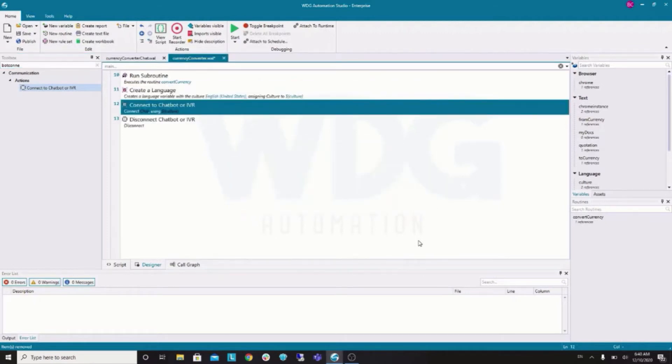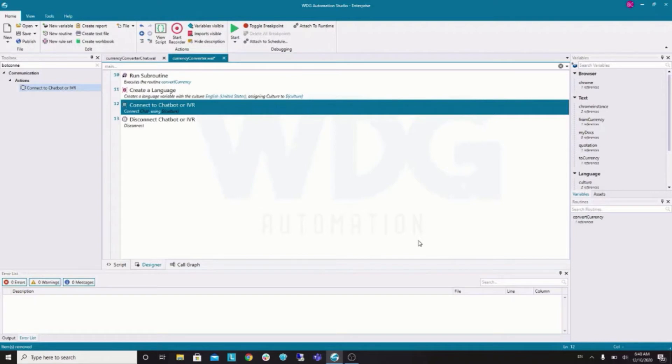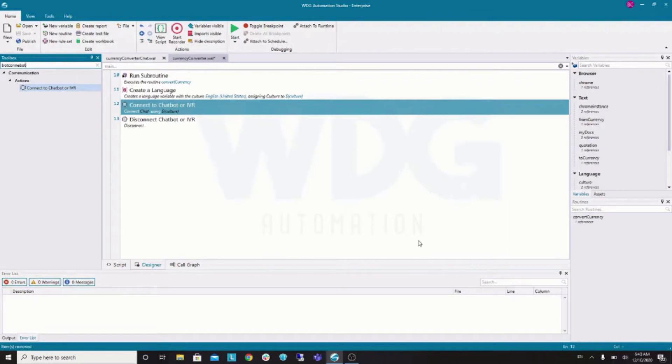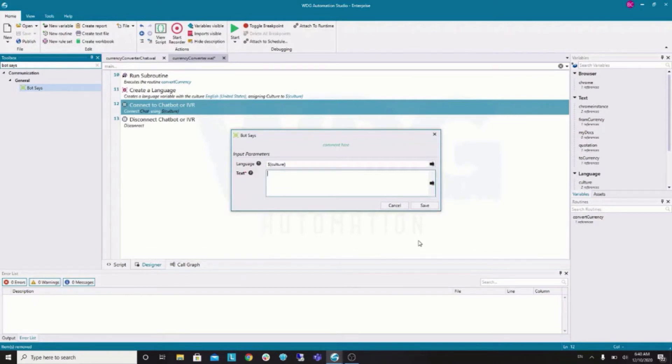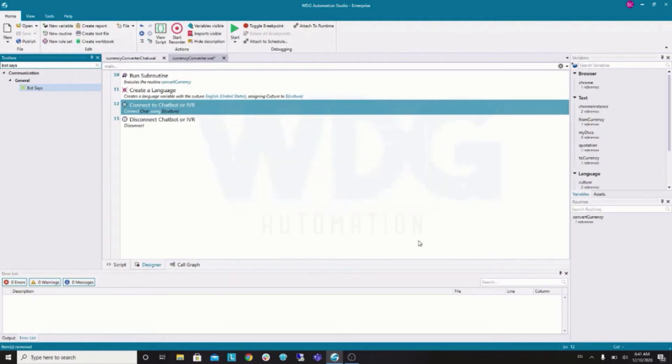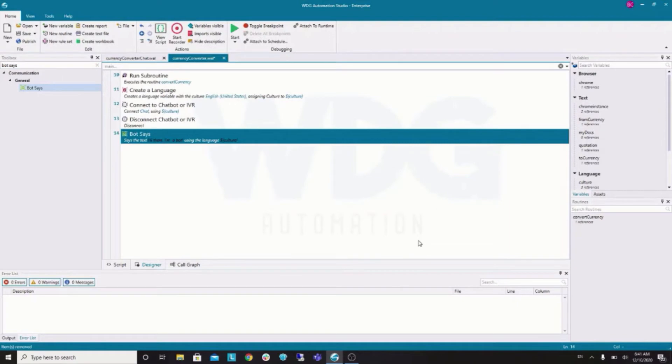And, then, we also have the bot disconnect command. That is added along with the bot connect. Because, every bot connect command must be closed with a bot disconnect. Right? So, now we have a context here. And, all of our chat logic must be within this context.